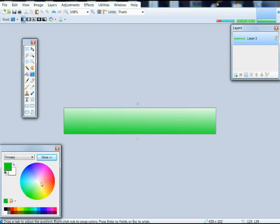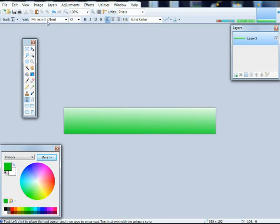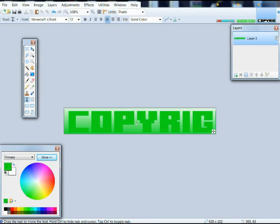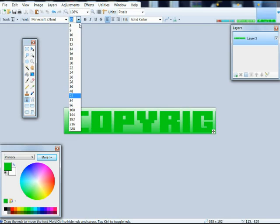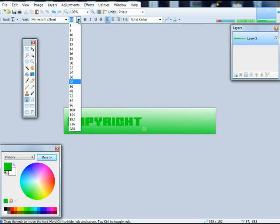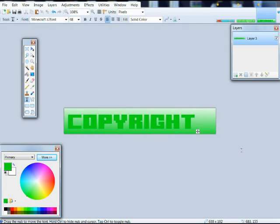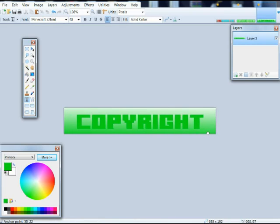Now, you want to take your letter tool, and you need the Minecraft X2 font. I will have a link in the description for that. And now you write whatever you want to write. If you hit shift, it will give it cracks, but I don't want to do the cracks this time.